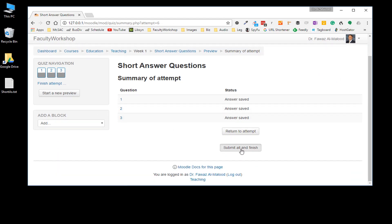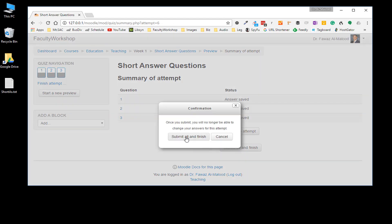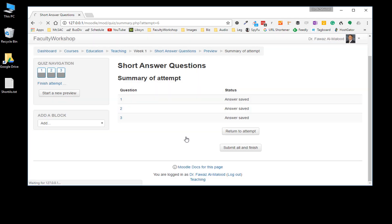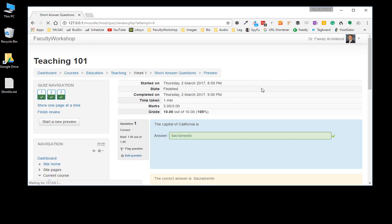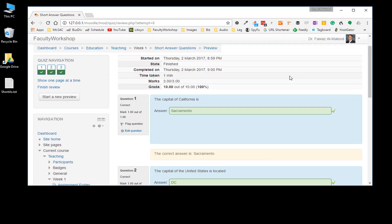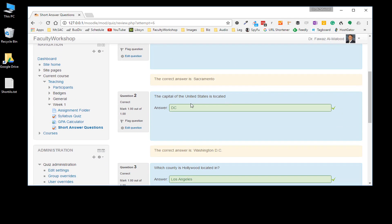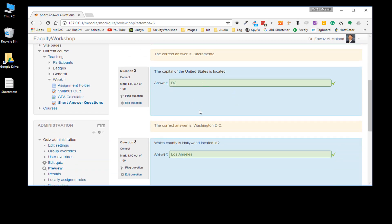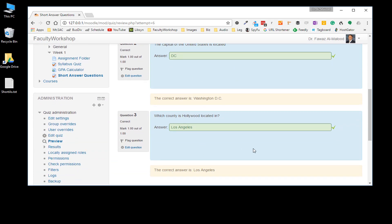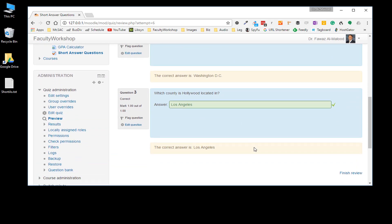Submit and finish. As you can see, all of my questions were imported and the answers were correct. And that's how you can import short answer questions into Moodle.